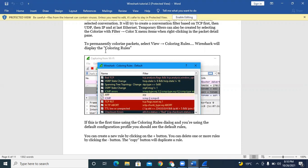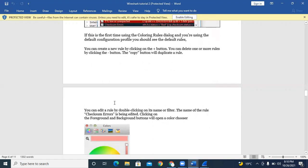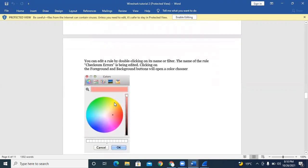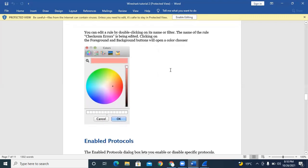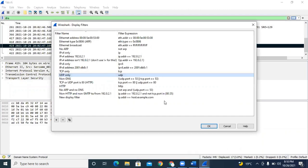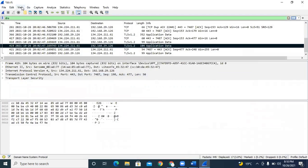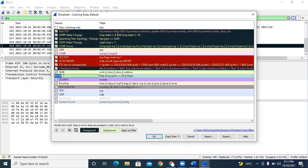If you want to create new rules, click the plus button and enter your new rule. You can add a rule by double-clicking on the name or filter. To change a color, go to View, then Coloring Rules, double-click on a rule, and choose background or foreground color.